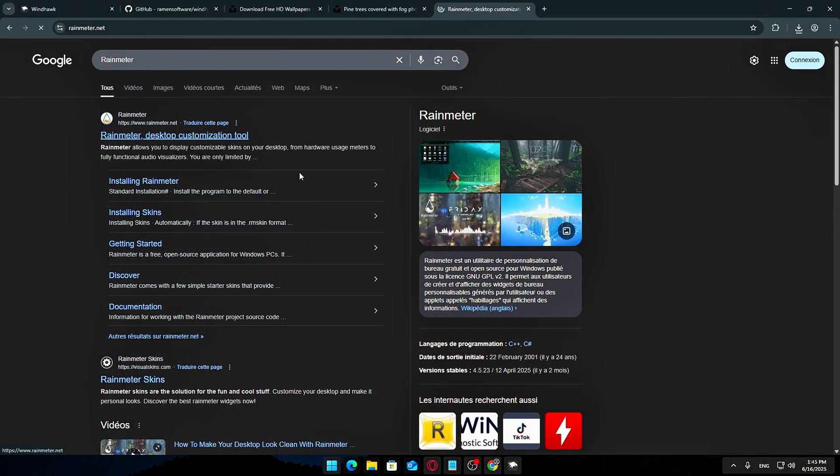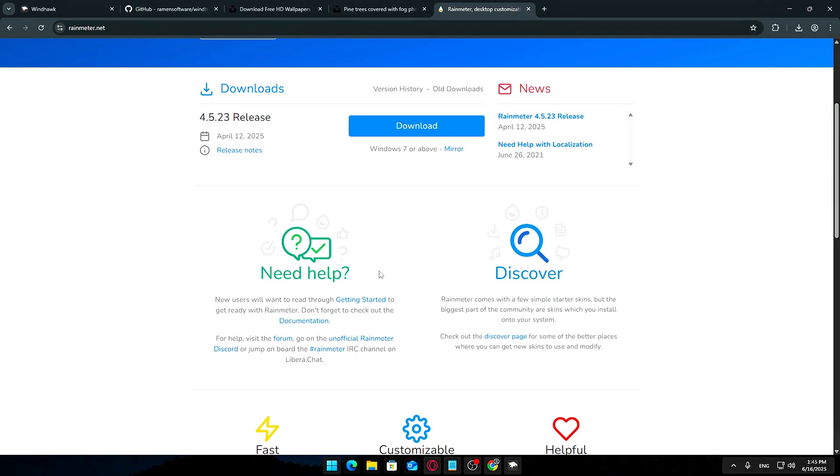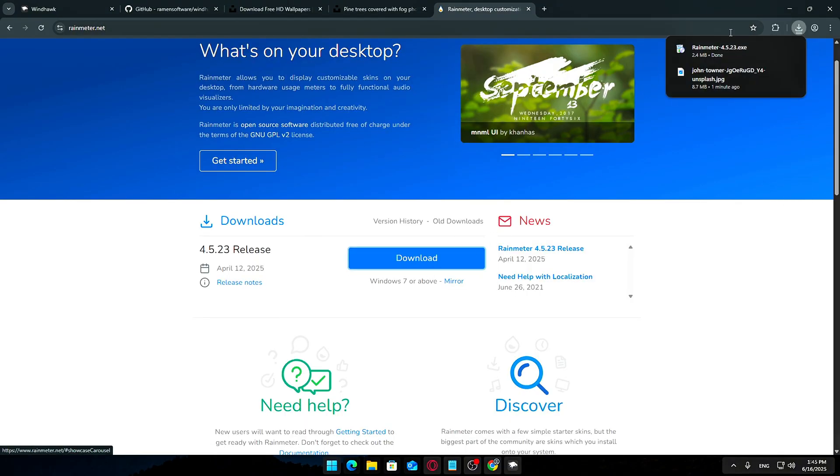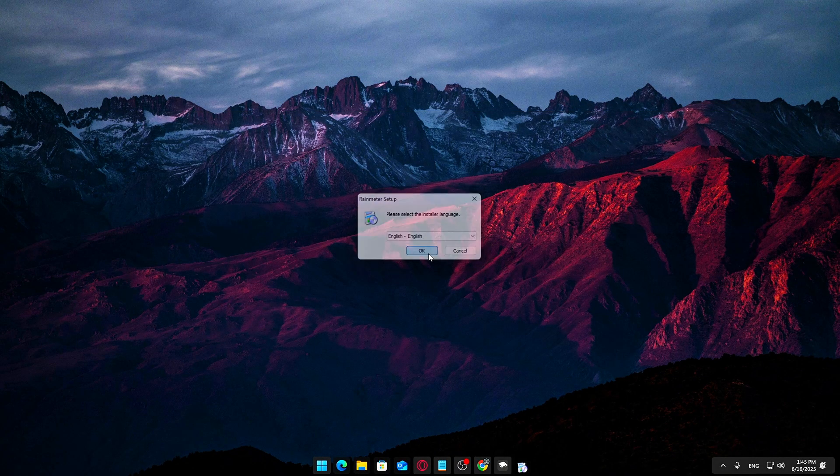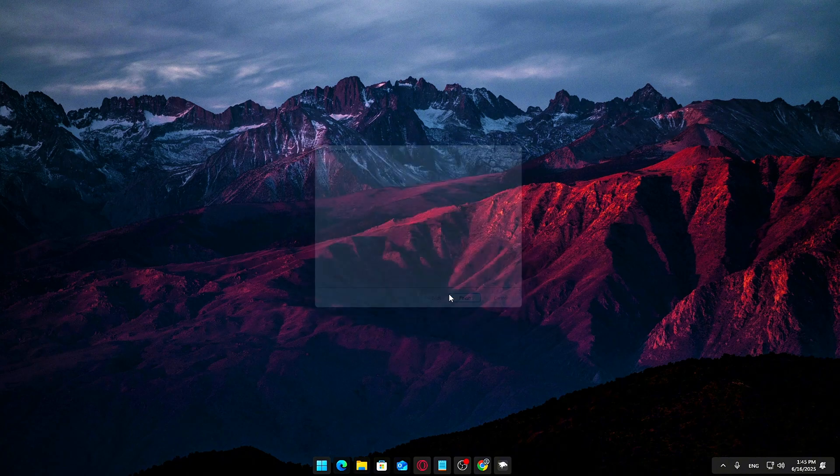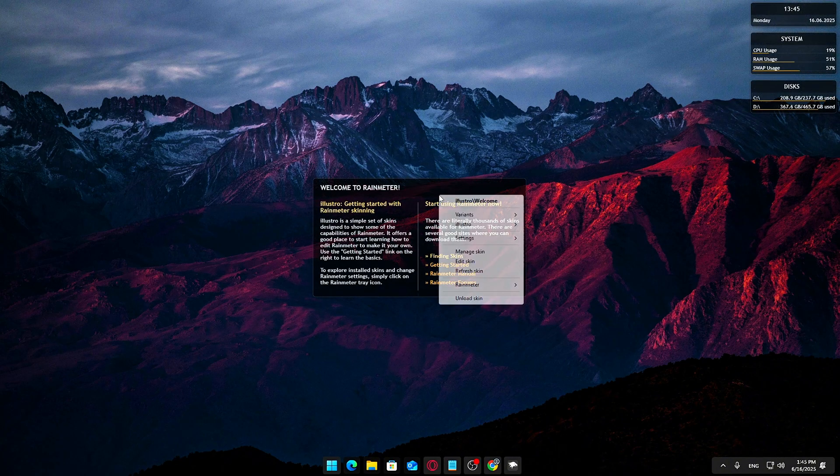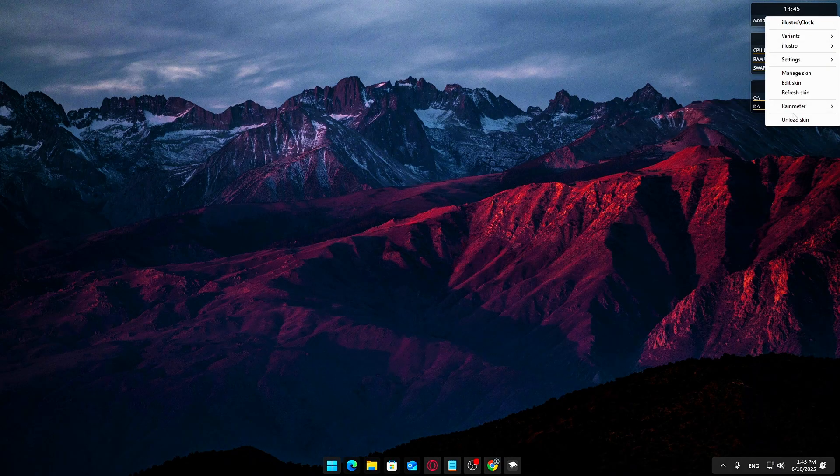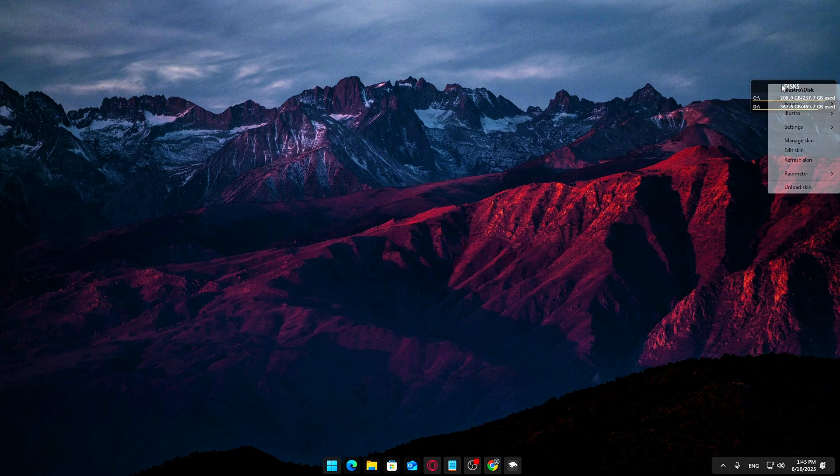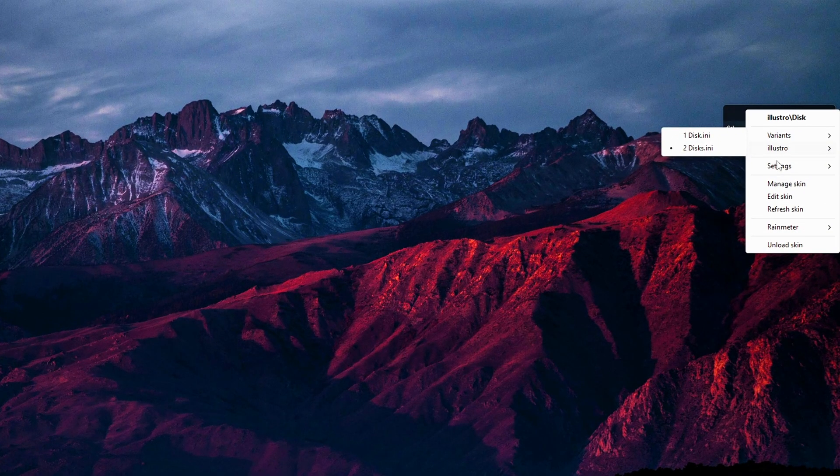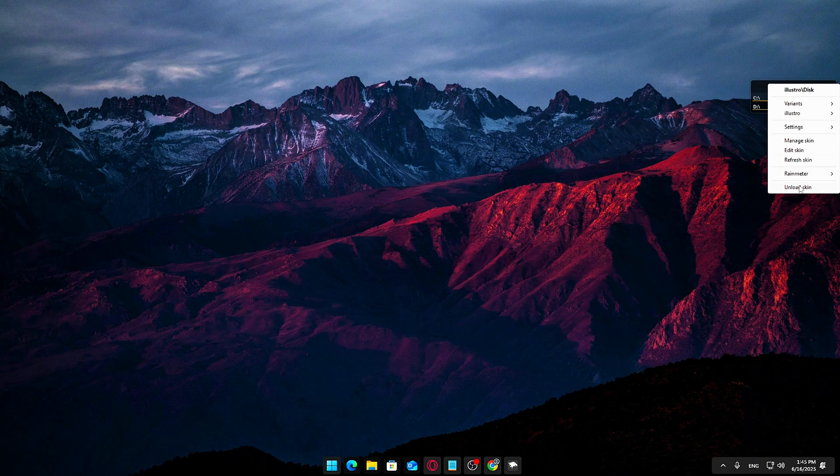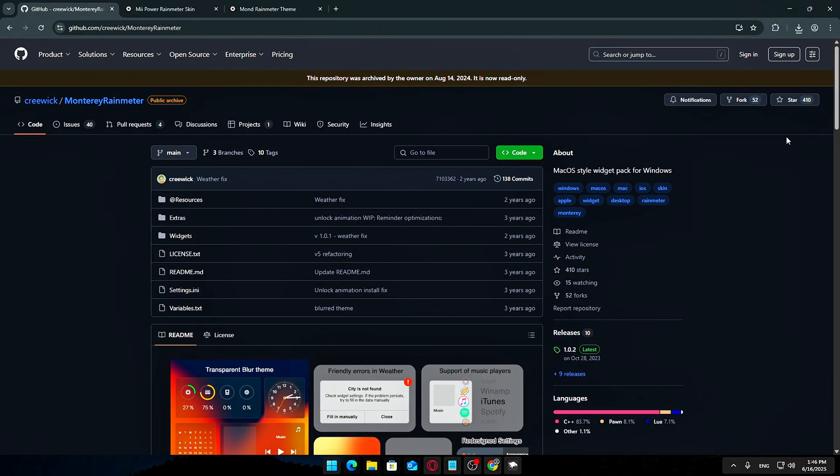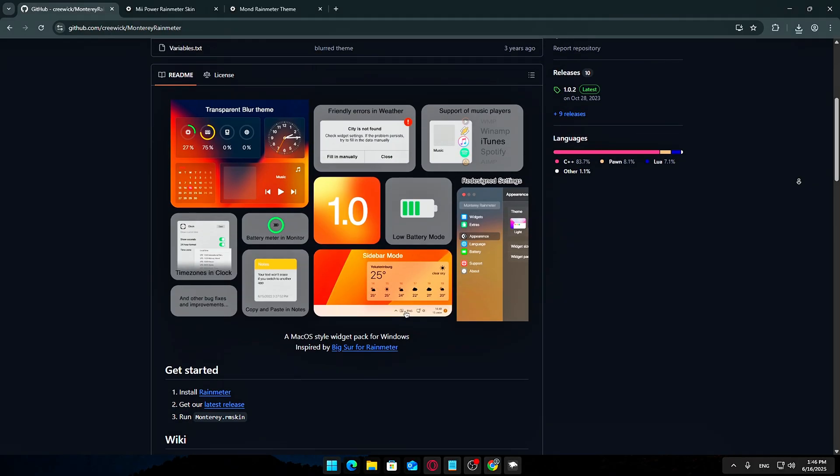Step 6: Add useful desktop widgets with Rain Meter. If you want to take your desktop customization to the next level, Rain Meter is the ultimate tool. It lets you display all kinds of useful info right on your desktop, like clocks, calendars, CPU and RAM monitors, weather, and quick access buttons. Start by downloading and installing Rain Meter from its official site. When you first launch it, you can right-click default widgets and select Unload Skin to remove them.